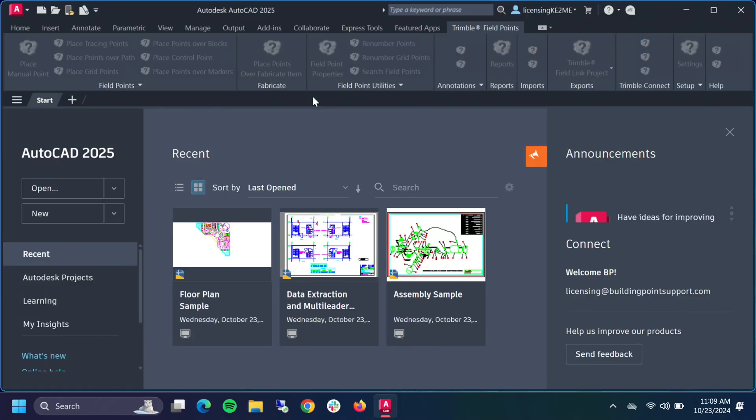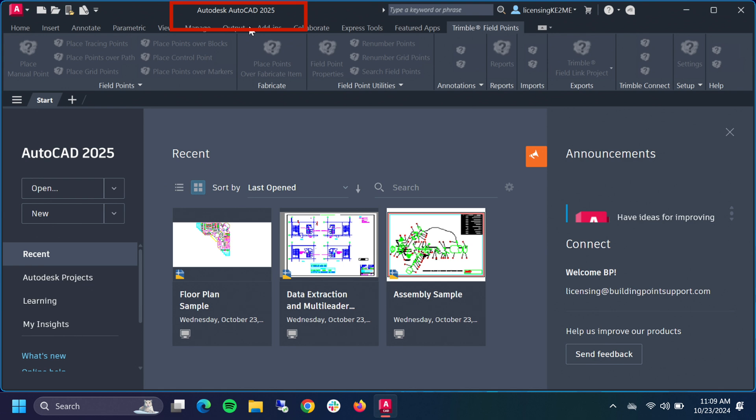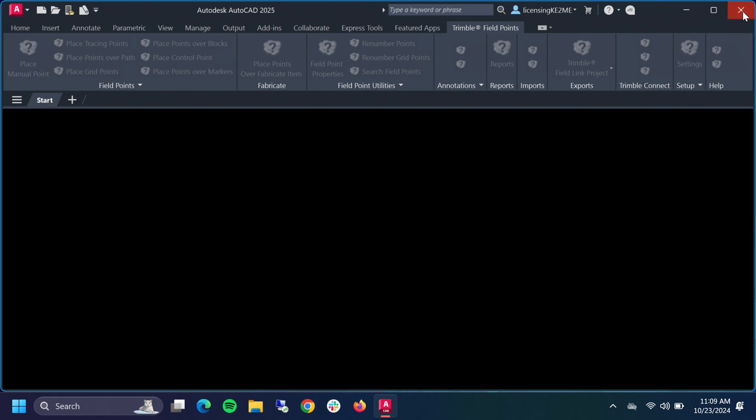We're on the laptop here. The first thing we want to make a note of before we start anything is making sure we know which version of AutoCAD we're using, because the plugin is specific to each version of AutoCAD or Revit. We want to match up the year. Right now we can see up here that we're installing into AutoCAD 2025 in this video, so we just want to keep that in the back of our mind that we're going to need the 2025 version of the plugin.